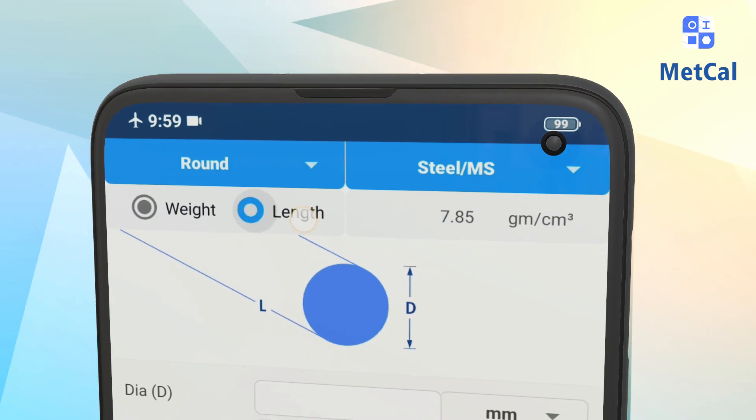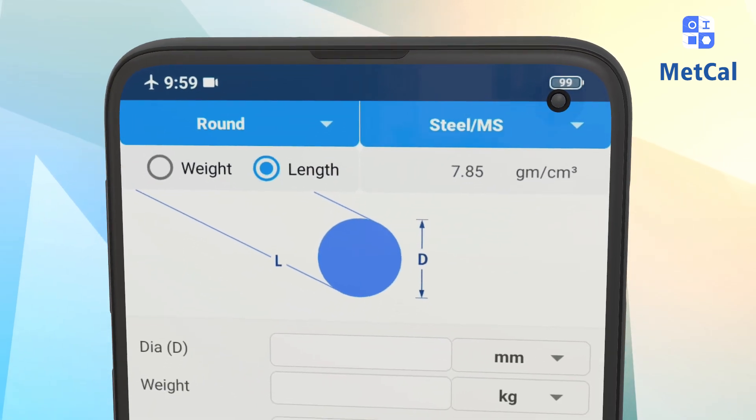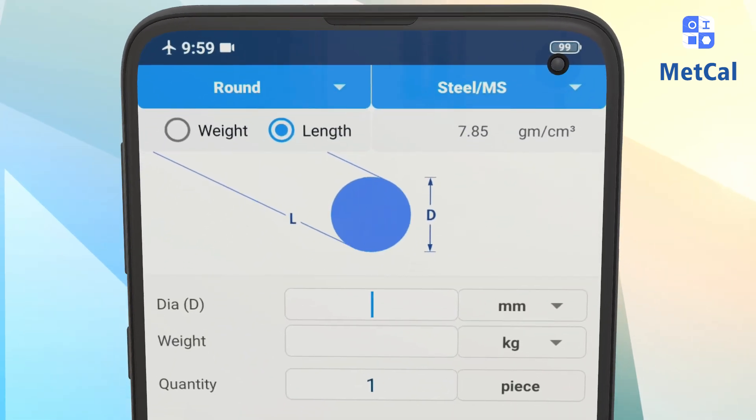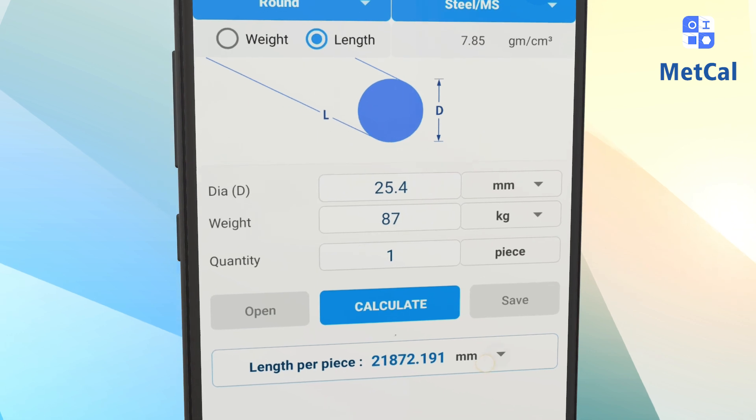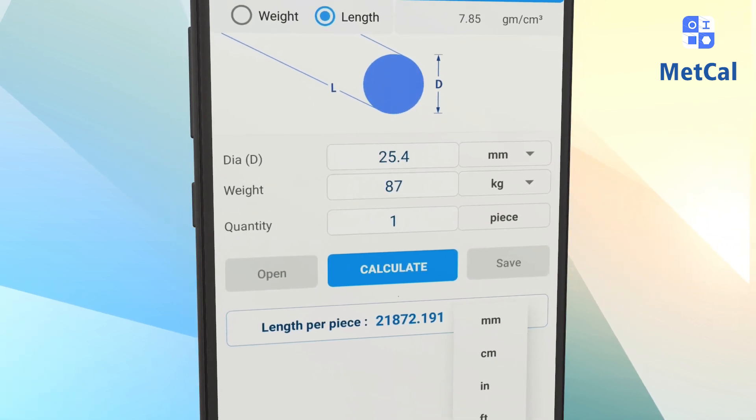If you want to find out the length of the material, just enter the weight and sizes, then press calculate to get the length.